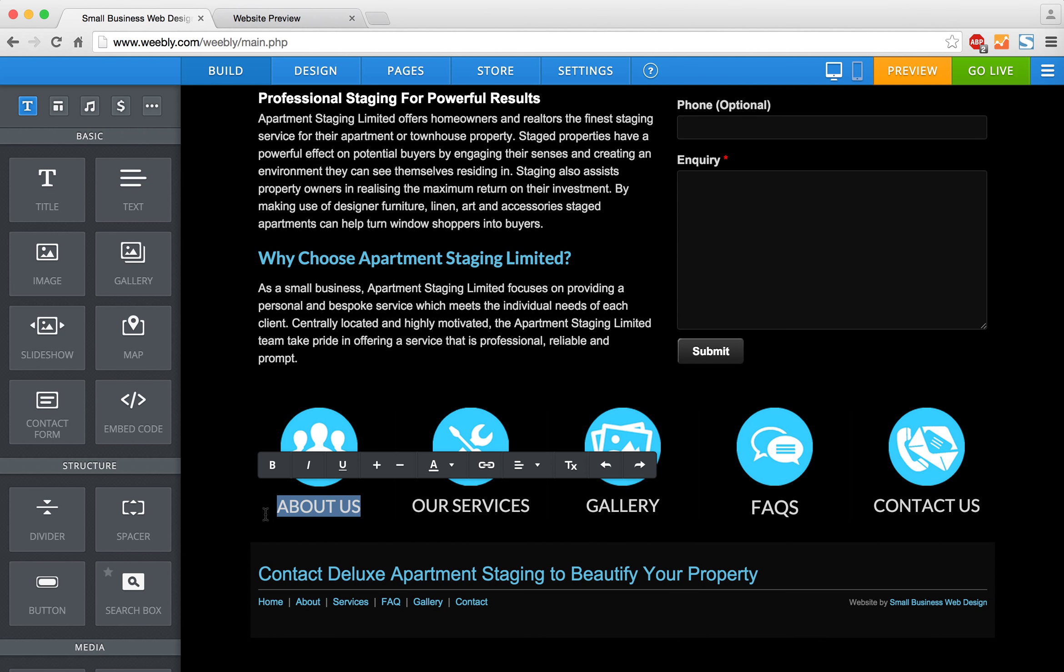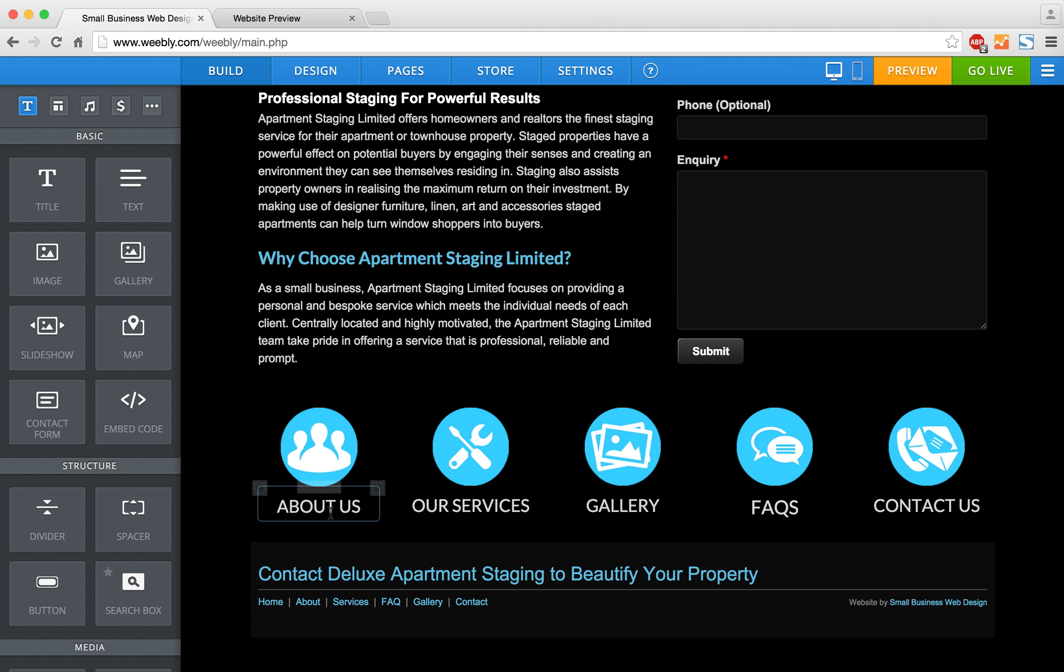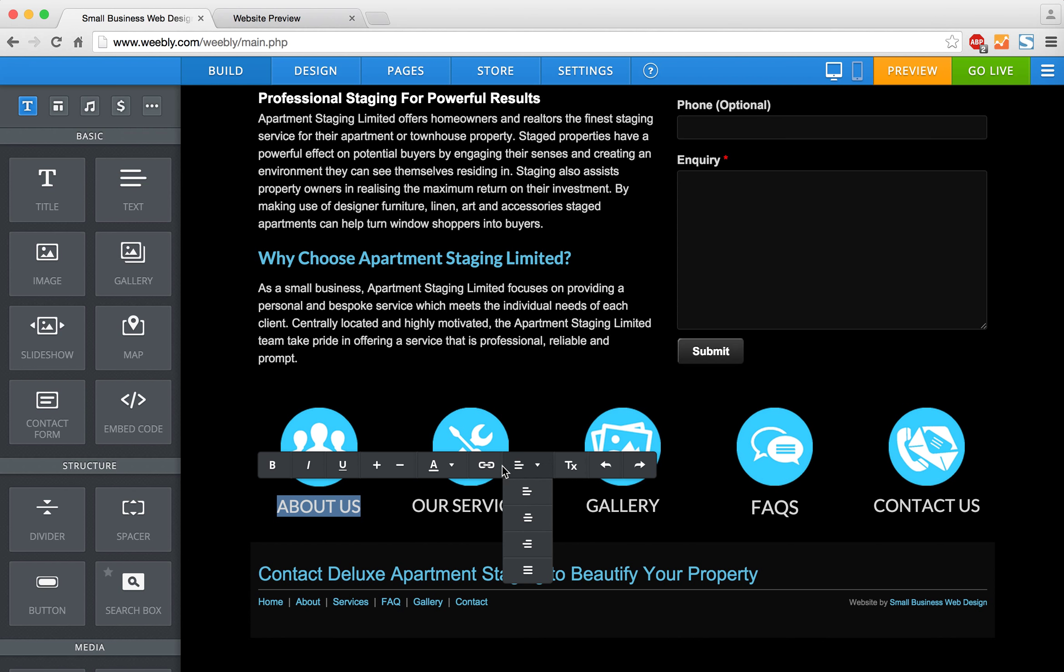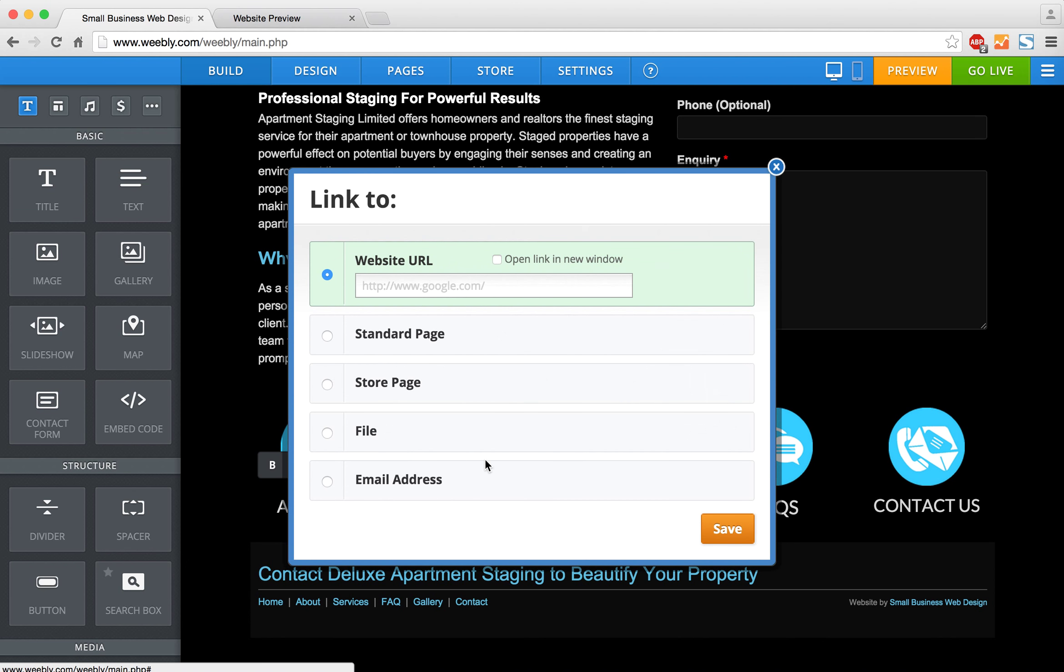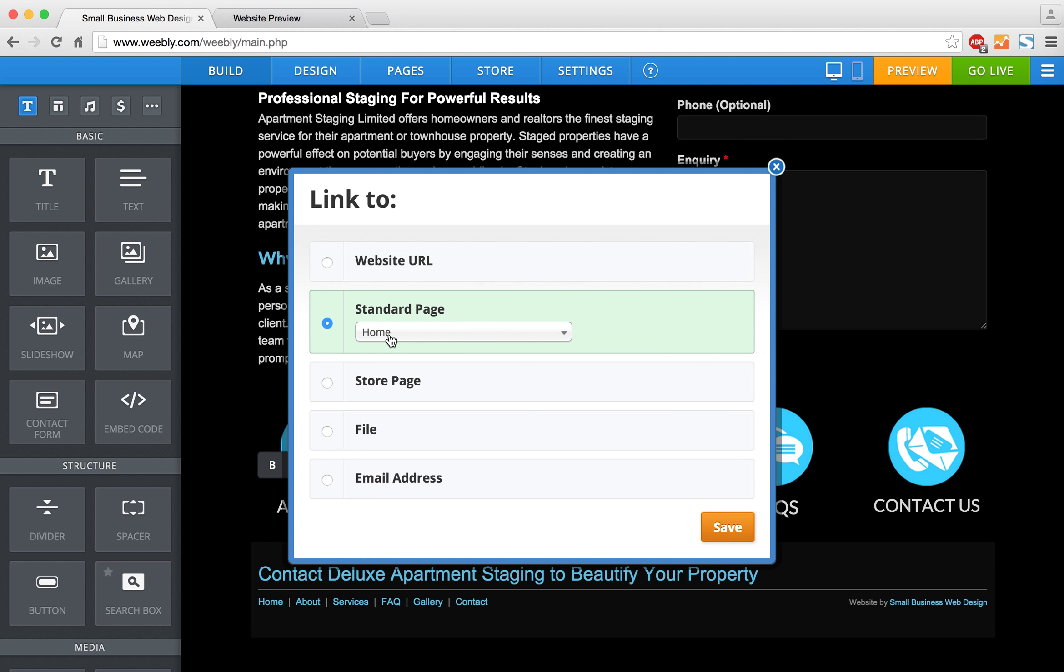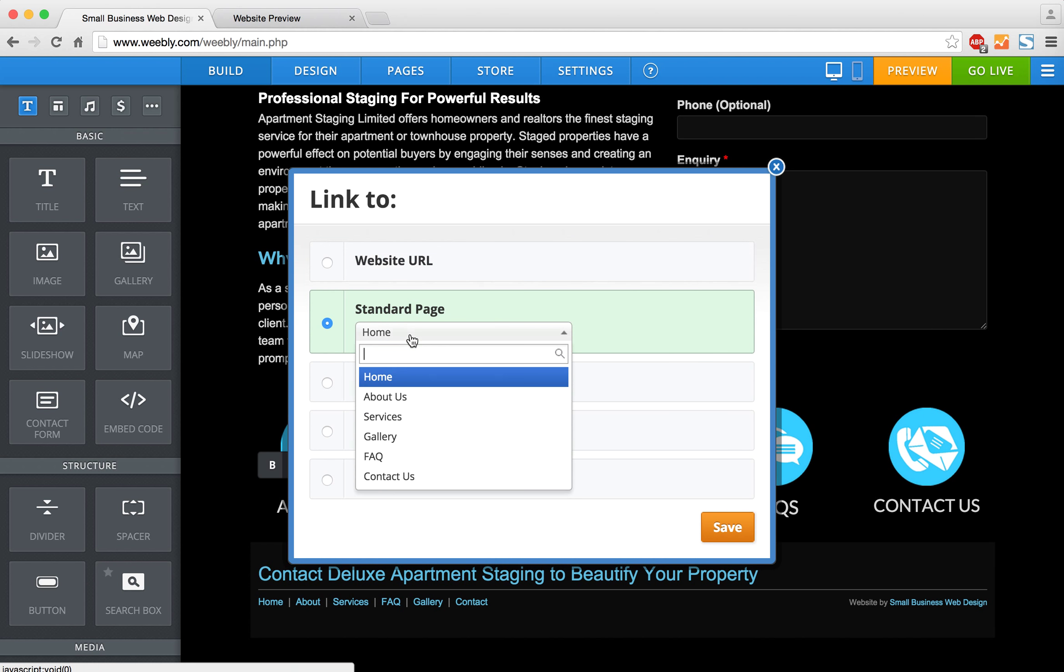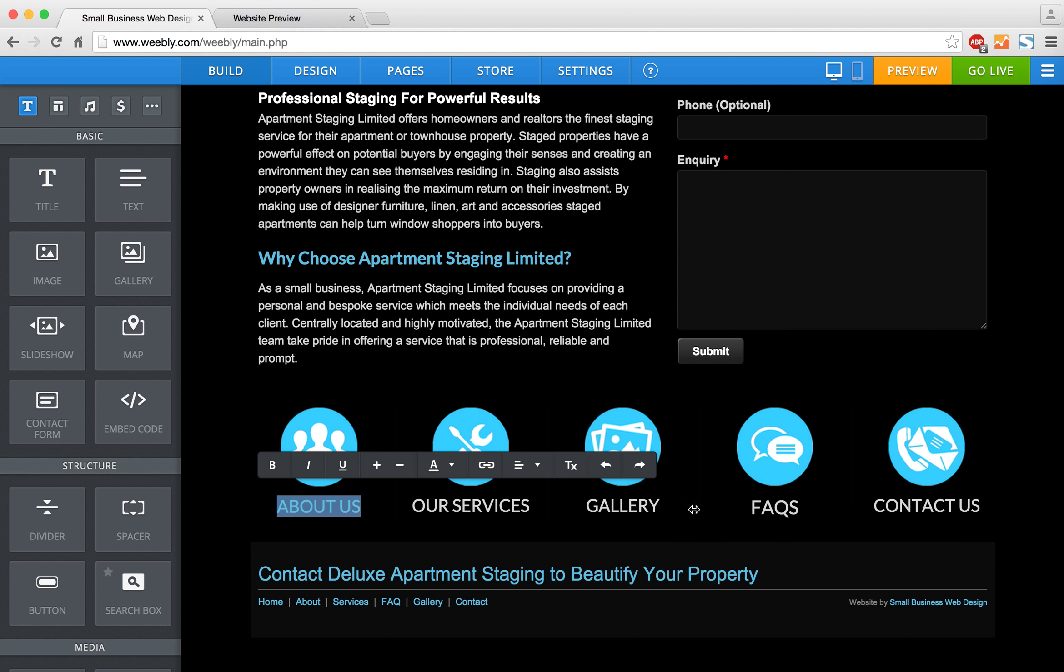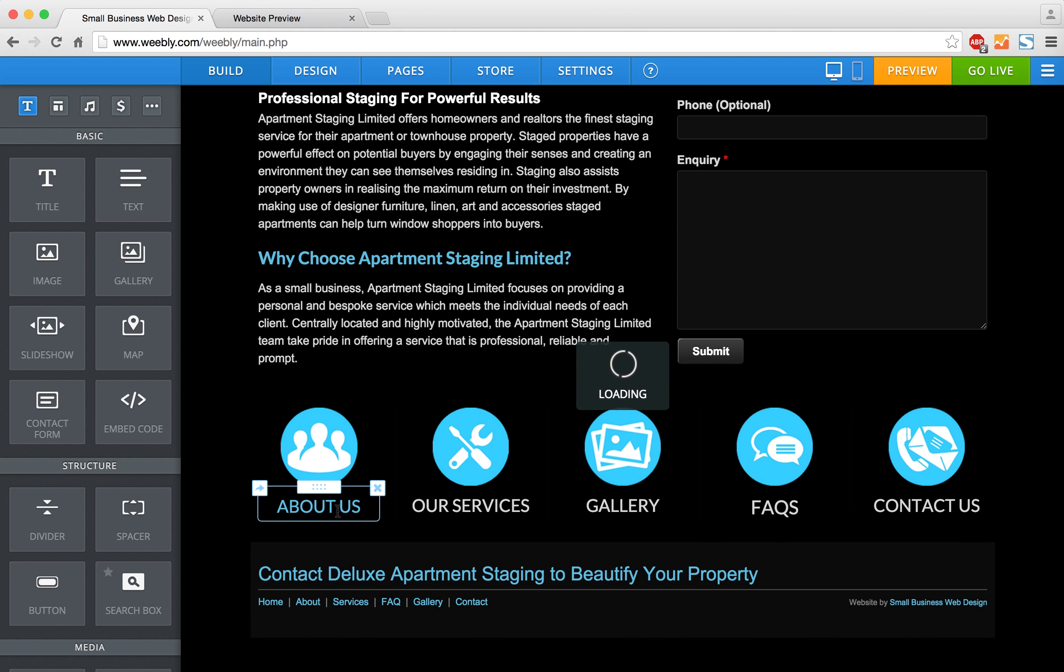The way to do it is to highlight the text. You'll see this formatting toolbar come up with a chain icon that says 'Create Link.' I'm going to select that and go to 'Standard Page,' which gives me the option to link this to a page within my site. That's my About Us link.